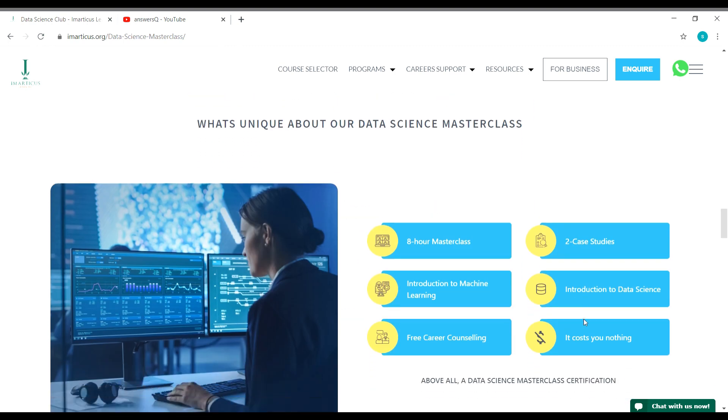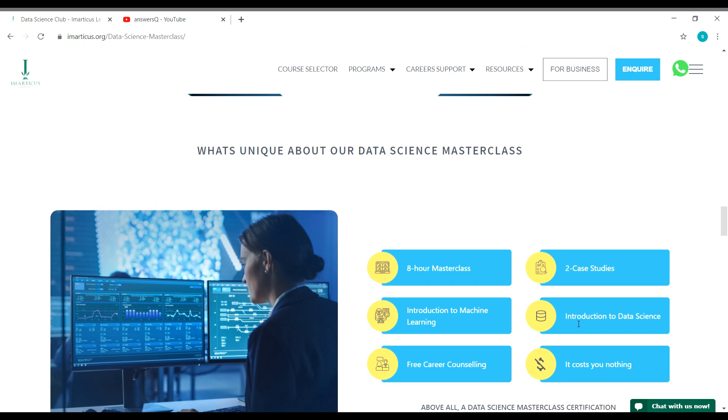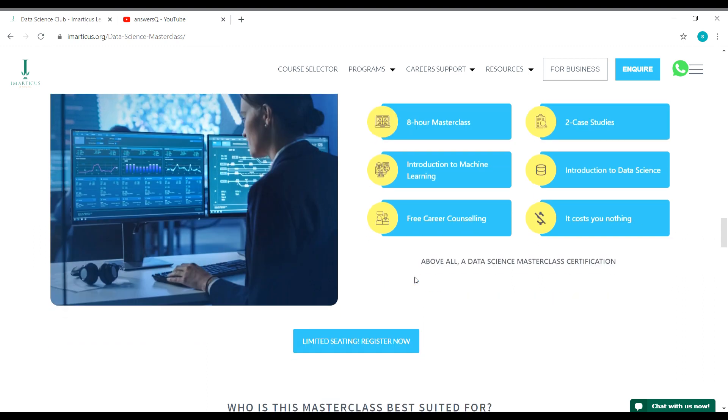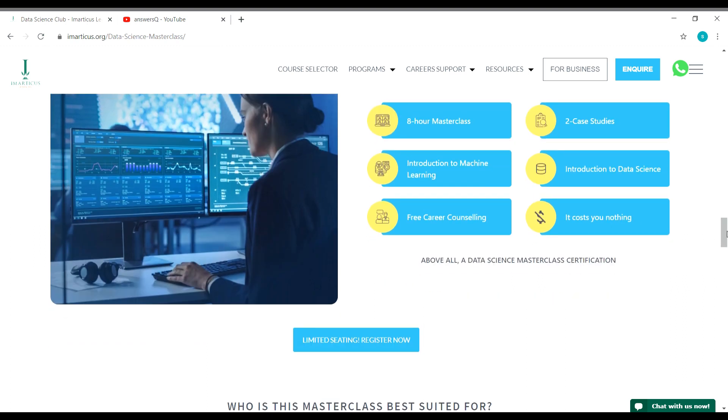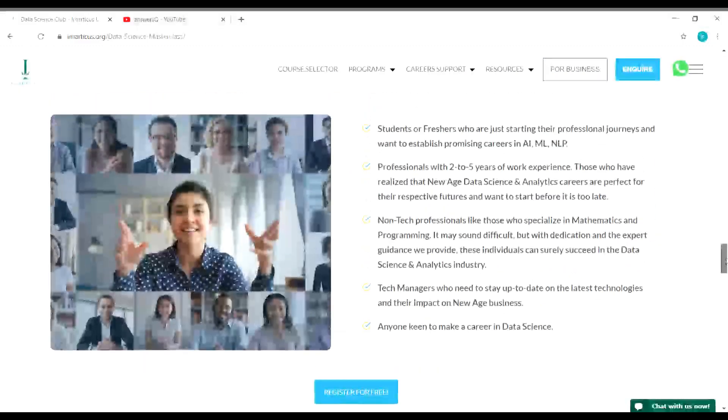Here are the things that you will learn from this data science masterclass: introduction to machine learning, introduction to data science, free career counseling, and two case studies in this 8-hour masterclass. We have seen some details, now let us look at how to register for this event. Before that, let's see who can attend this program.